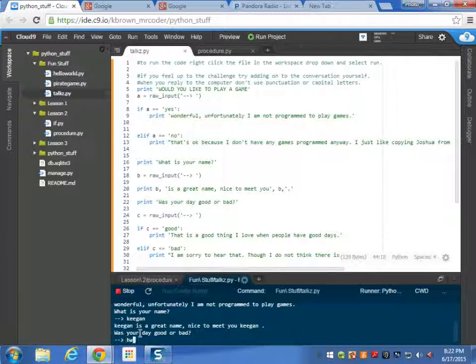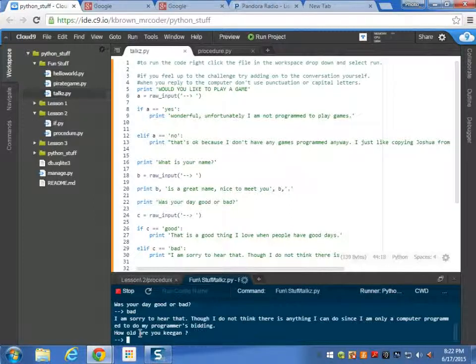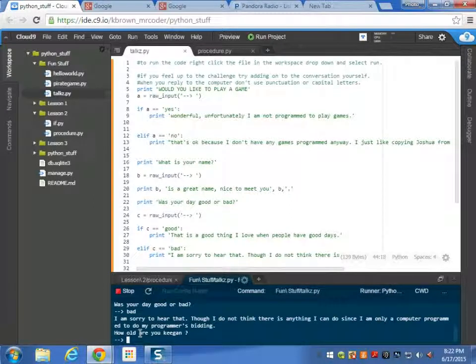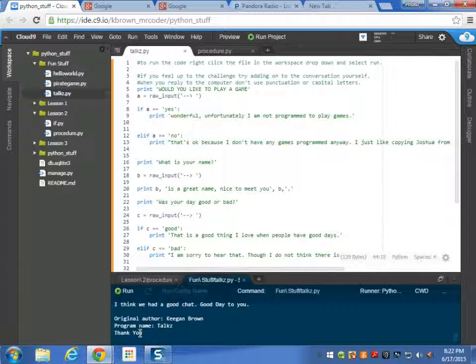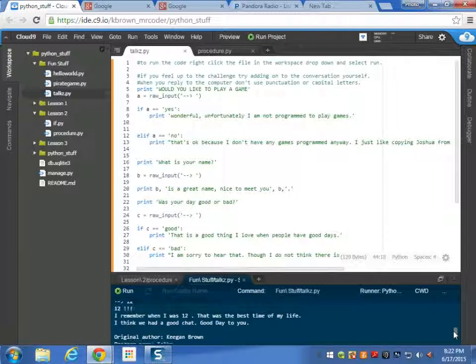I say bad. I'm sorry to hear that. Though I do not think there's anything I can do since I'm only a computer programmed to do my programmer's bidding. Okay then. How old are you Keegan? 12. So far I should get to scroll up with this part. There's only a small box here.